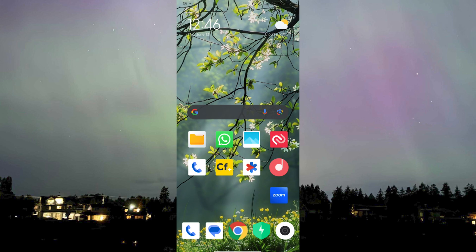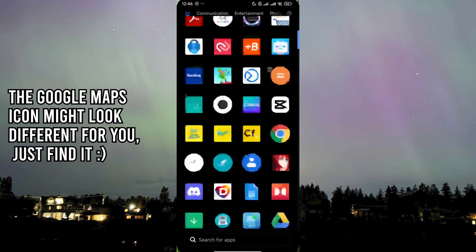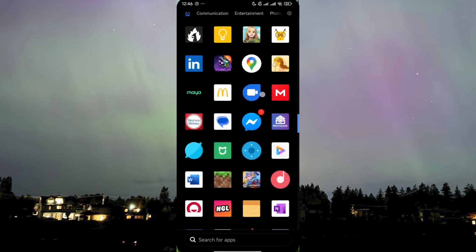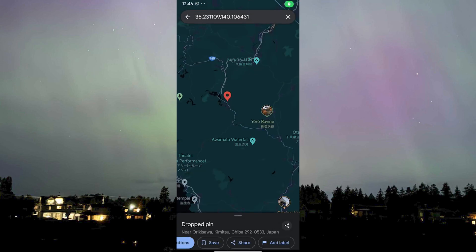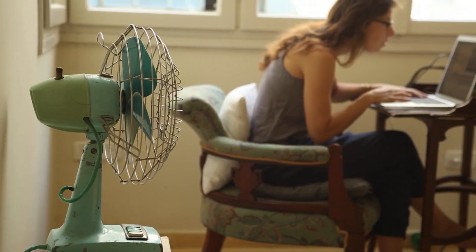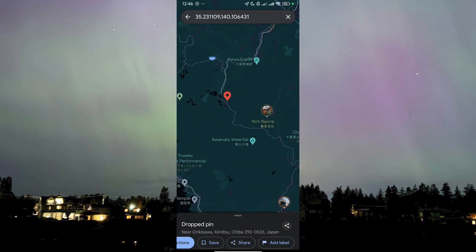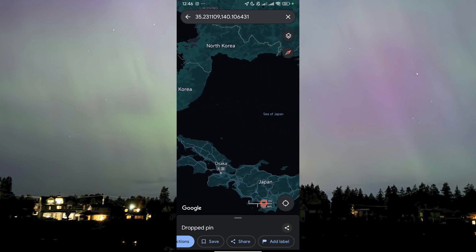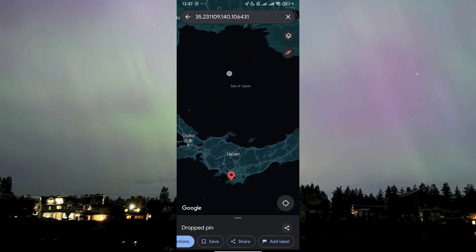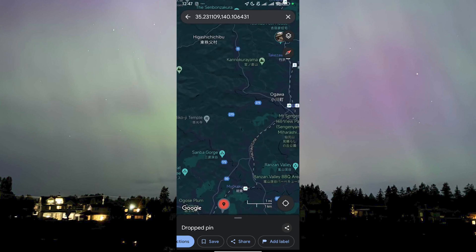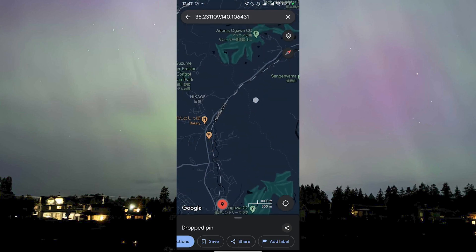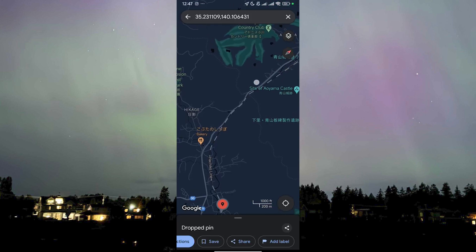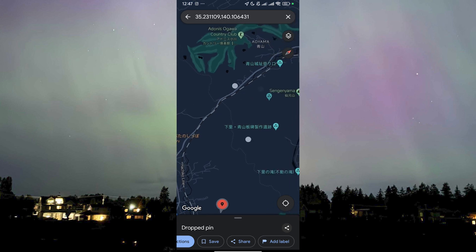First of all, we need to head over to our Google Maps app. Let's say we want to share a location — for instance, if you're running a business, this would be a smart way to do it. You find the business you're running; let's say we're lucky enough to have our business set in the heart of Japan, in the mountains.